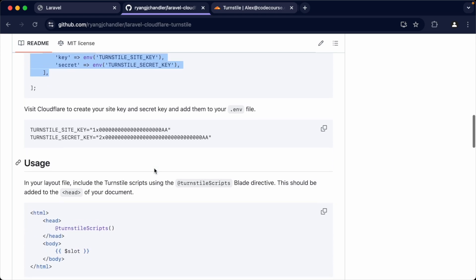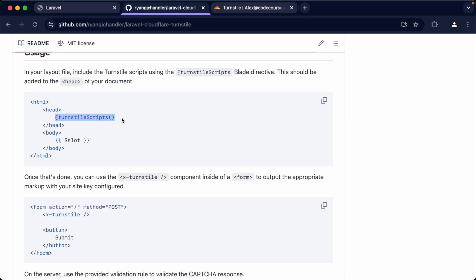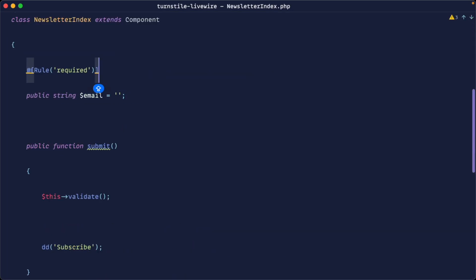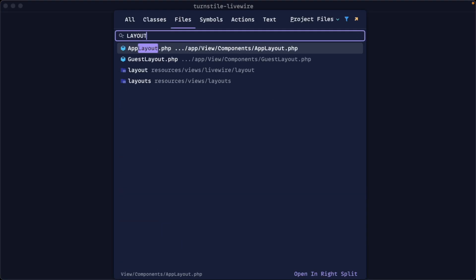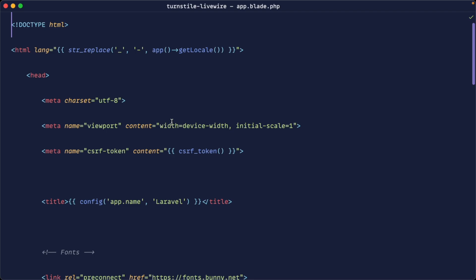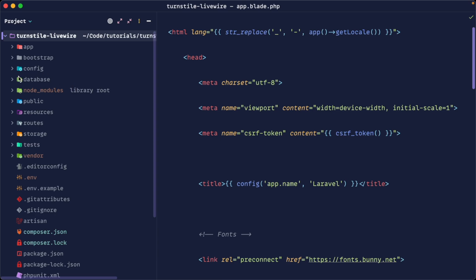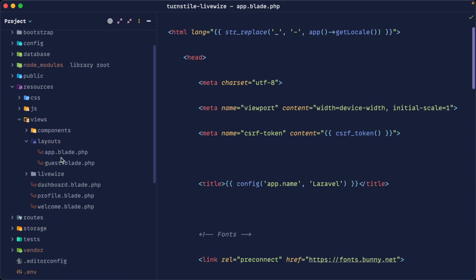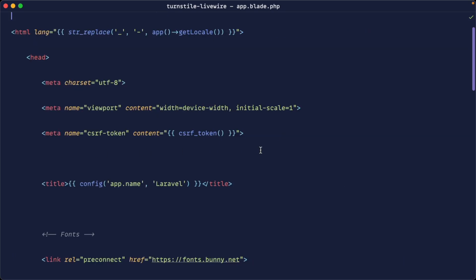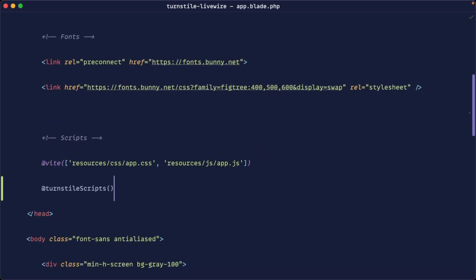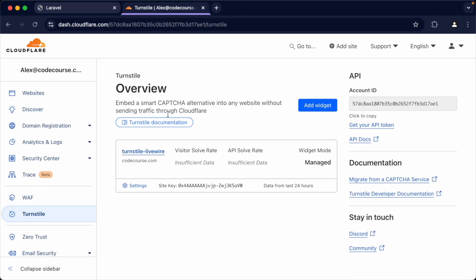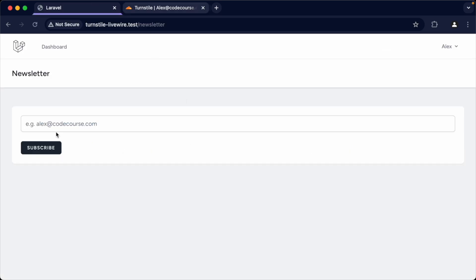Now we need to add the Turnstile script, since it's required on every page that uses the widget. I'm using Laravel Breeze, so I have a layouts/app.blade.php used for authenticated layouts, and a guest layout for login and register pages. I'll add this to app.blade.php by coming down to the script section and using the @turnstileScripts directive. They're now pulled in on every page. You could also pull them in manually on individual pages if you prefer. Now we're pretty much ready to go — let's render the widget.